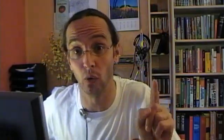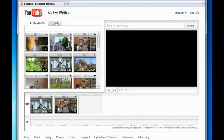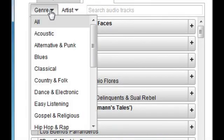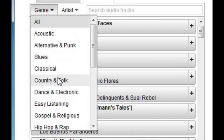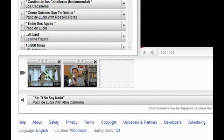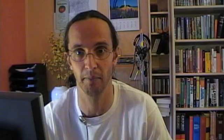And even that's not all! You have the option directly in the editor itself to replace the original soundtrack with something from the audio-swap library. Please note that this will completely replace the original soundtrack, and you can only use one song at a time.